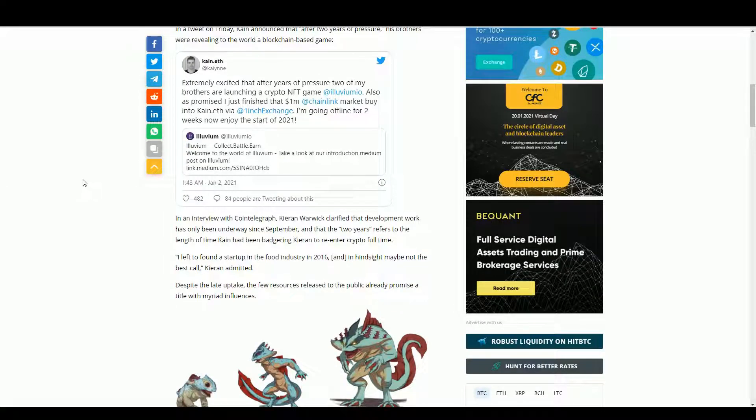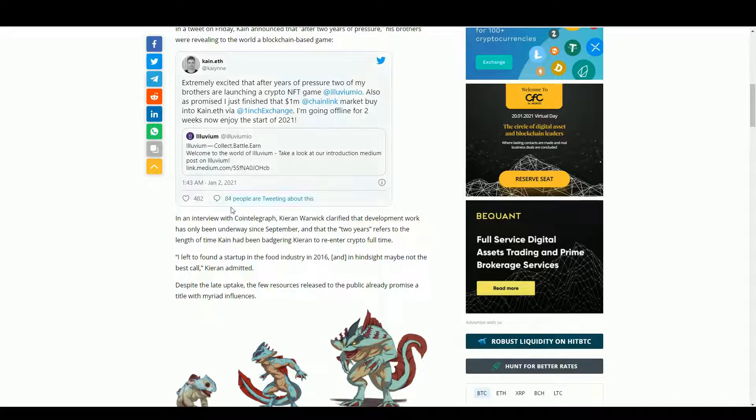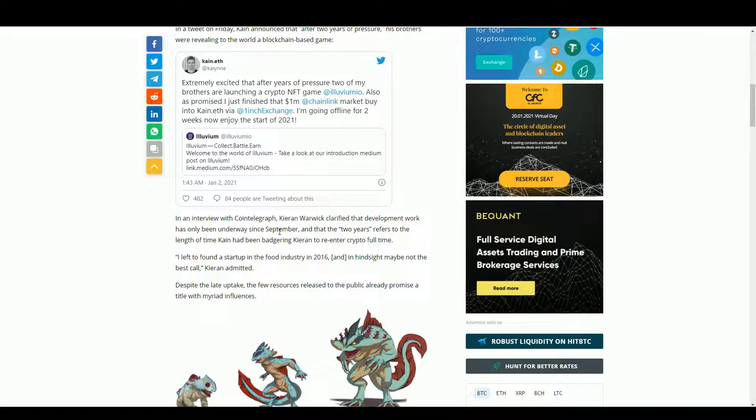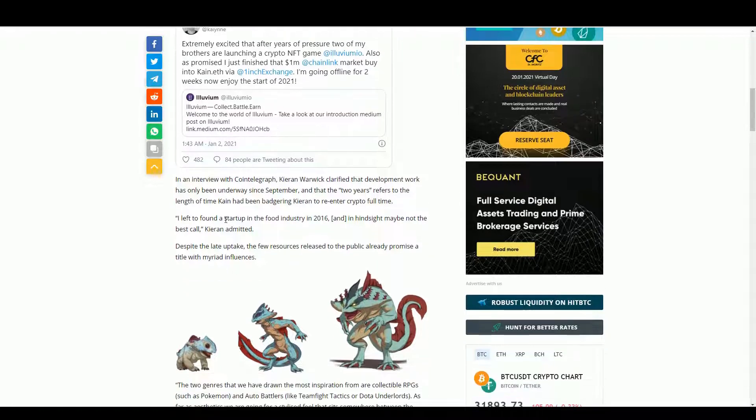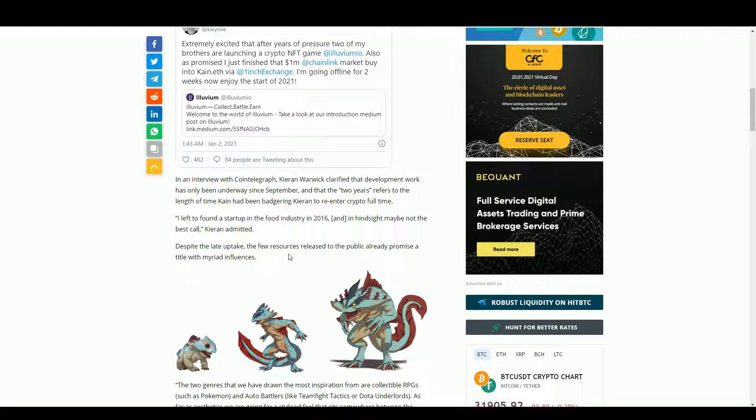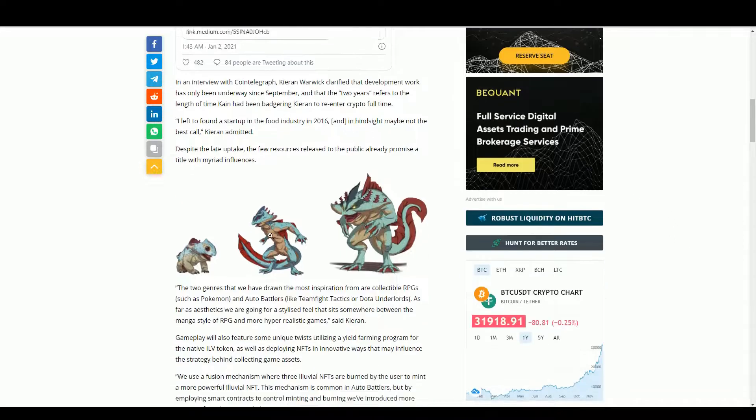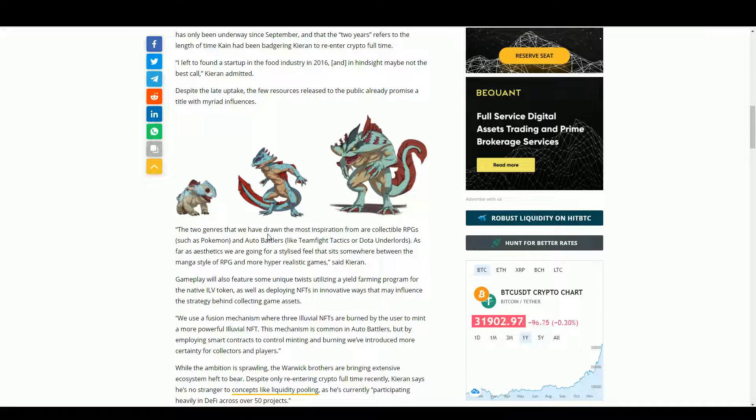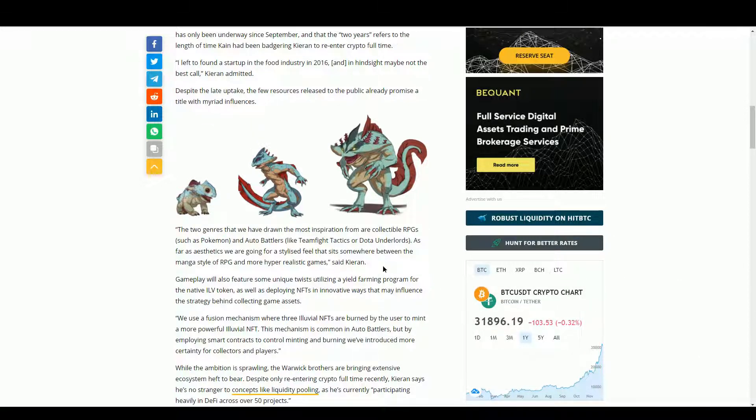Now some of the problems start. So Kieran Warwick, one of the brothers, says development has been underway since September. That's not very many months at all - this would just be kind of prototyping stuff. And he founded a startup in the food industry, so I'm guessing he doesn't have much experience making games, which is a bit of a problem because it's really hard to make games and really hard to make blockchain games.